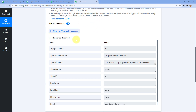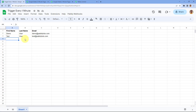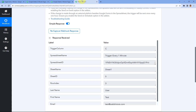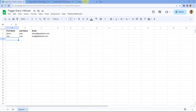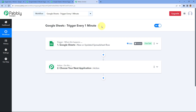And yes — within one minute, the details of the new row added to our Google Sheet are received inside Pabbly Connect. The Apps Script trigger between Google Sheets and Pabbly Connect is working perfectly. If you add 10 rows of data, after one minute it will find all 10 new rows and send that data to Pabbly Connect. This was the complete guide on how to send new rows of data from Google Sheets to Pabbly Connect every one minute.